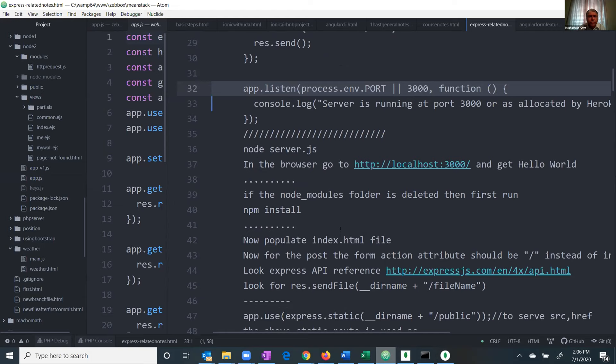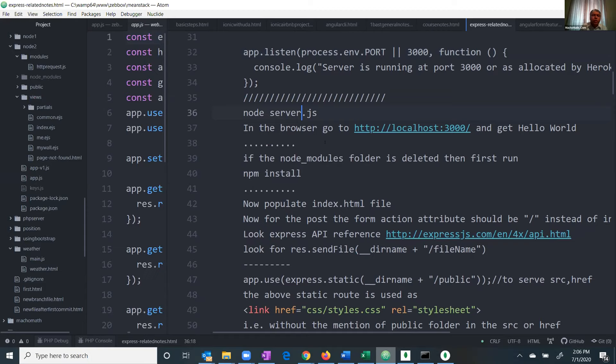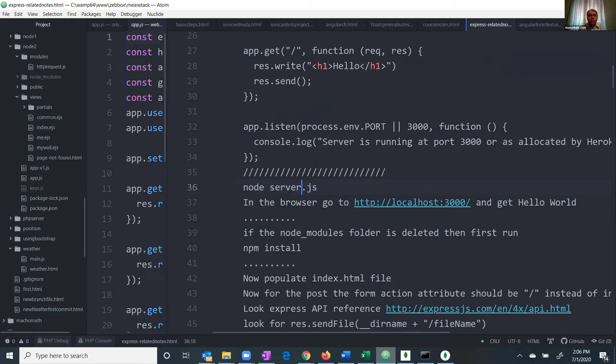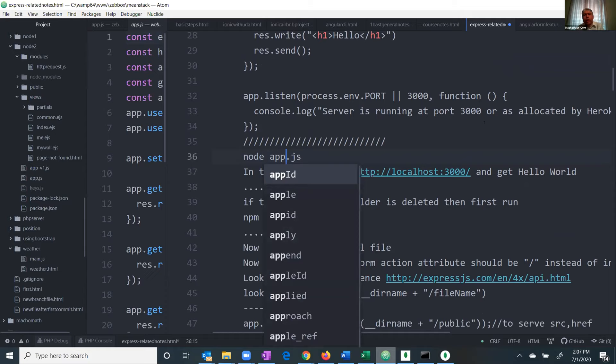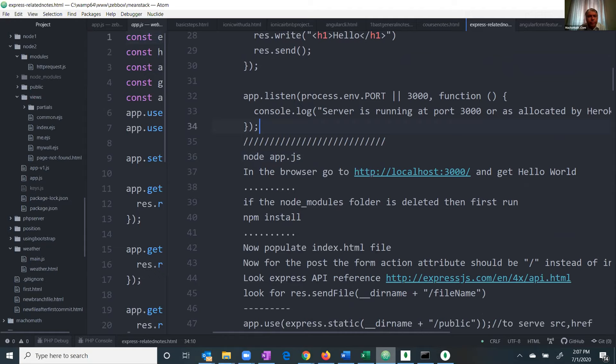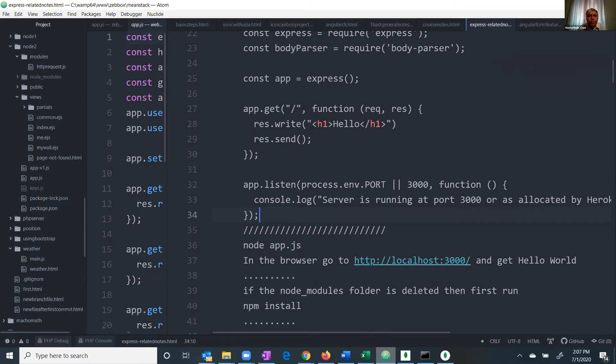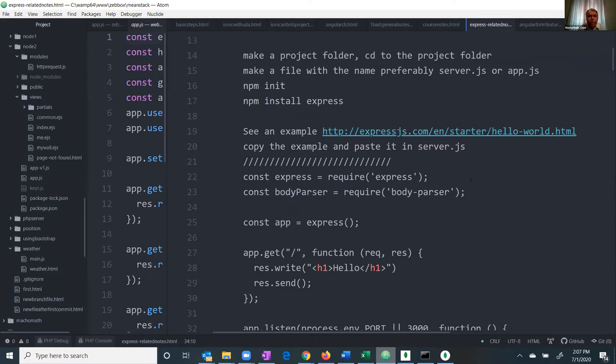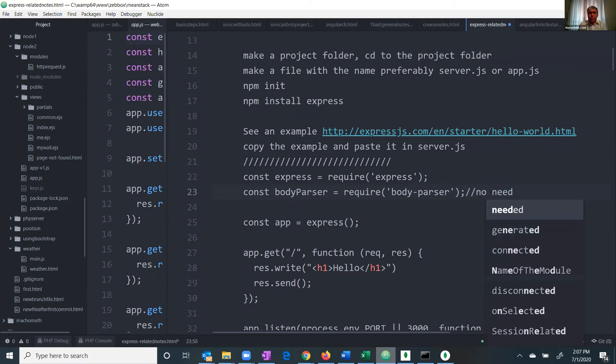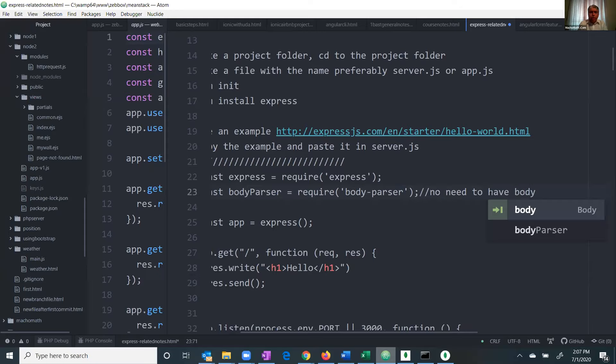Most of the time this is app.js, not server.js — we can call it anything. We run it with 'node app.js'. Also, no need to have body parser — I have mentioned it right here.